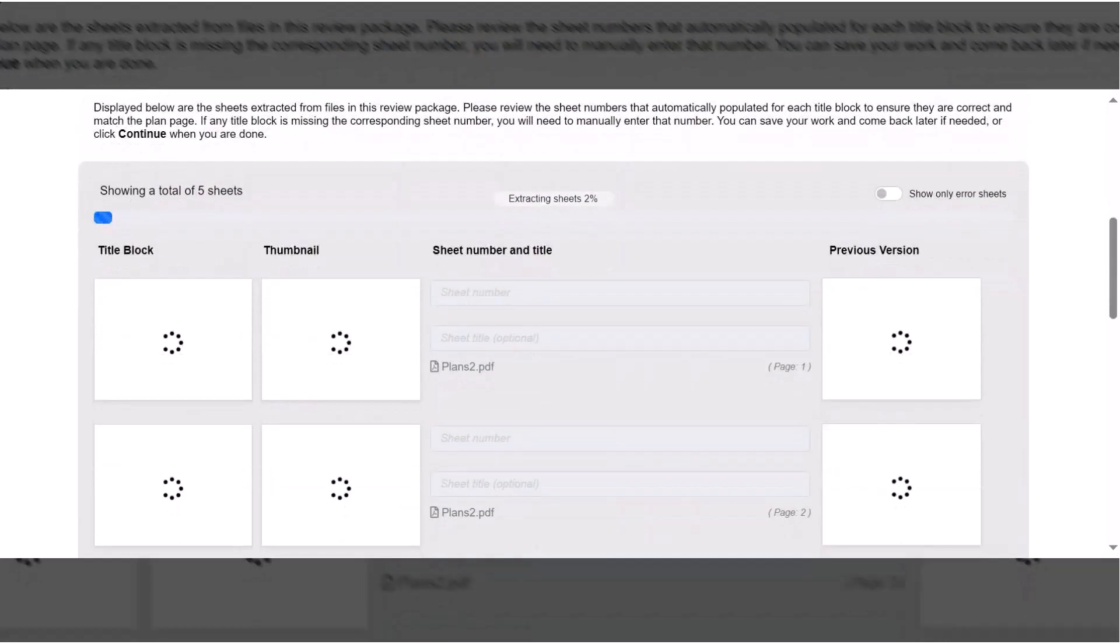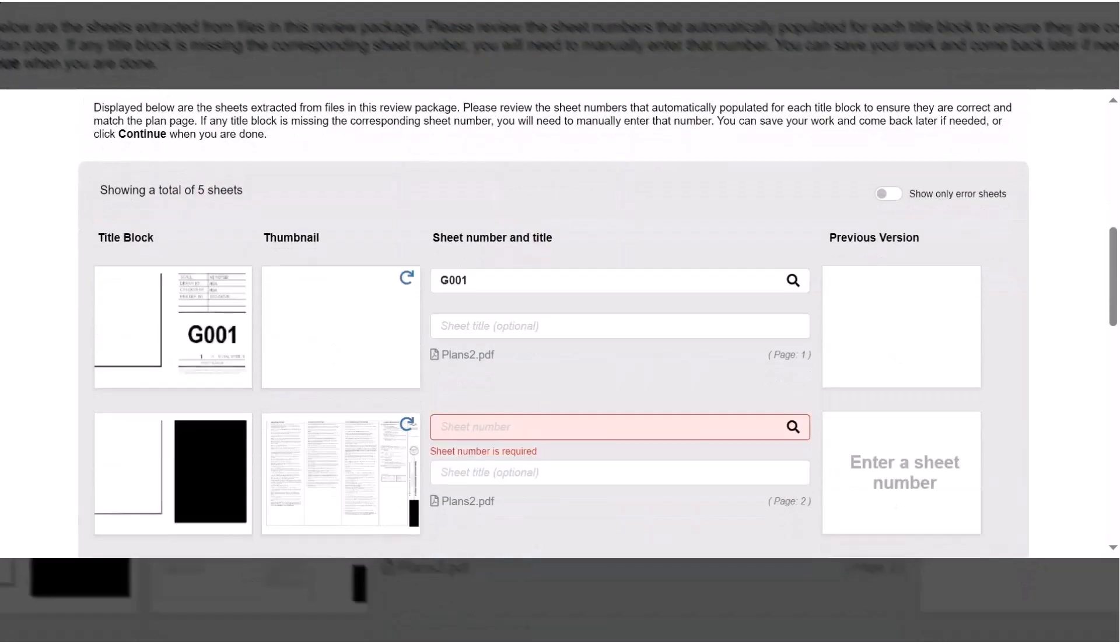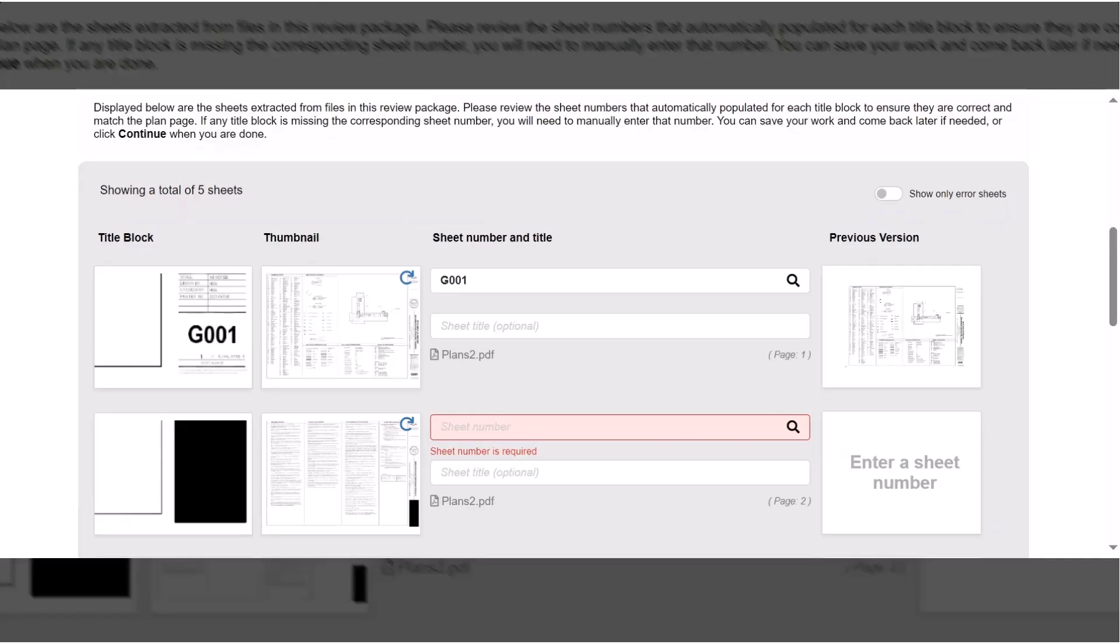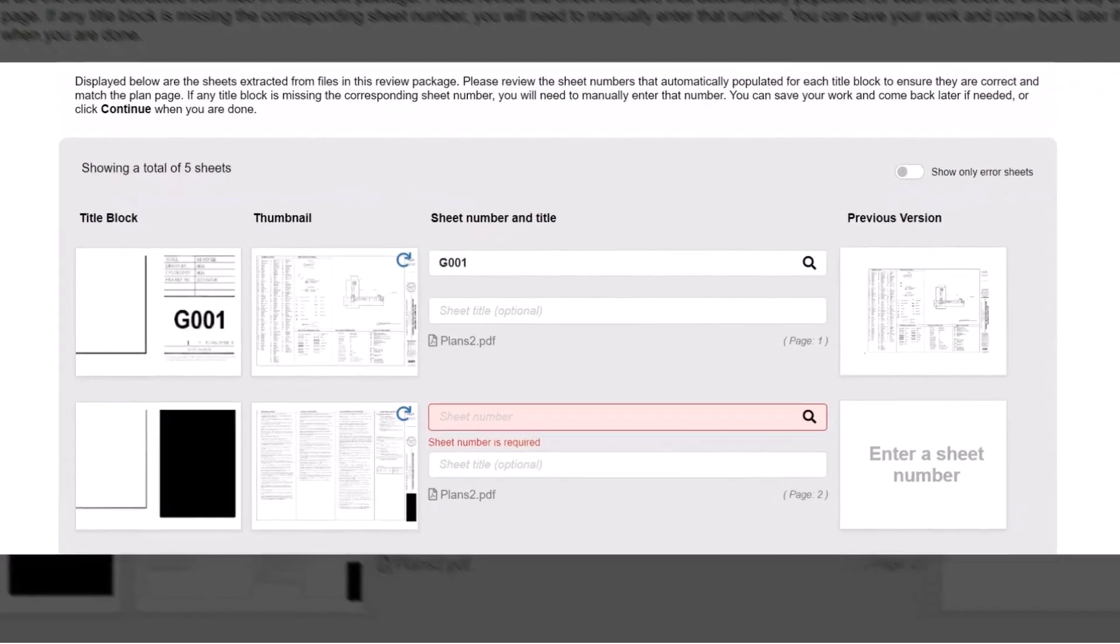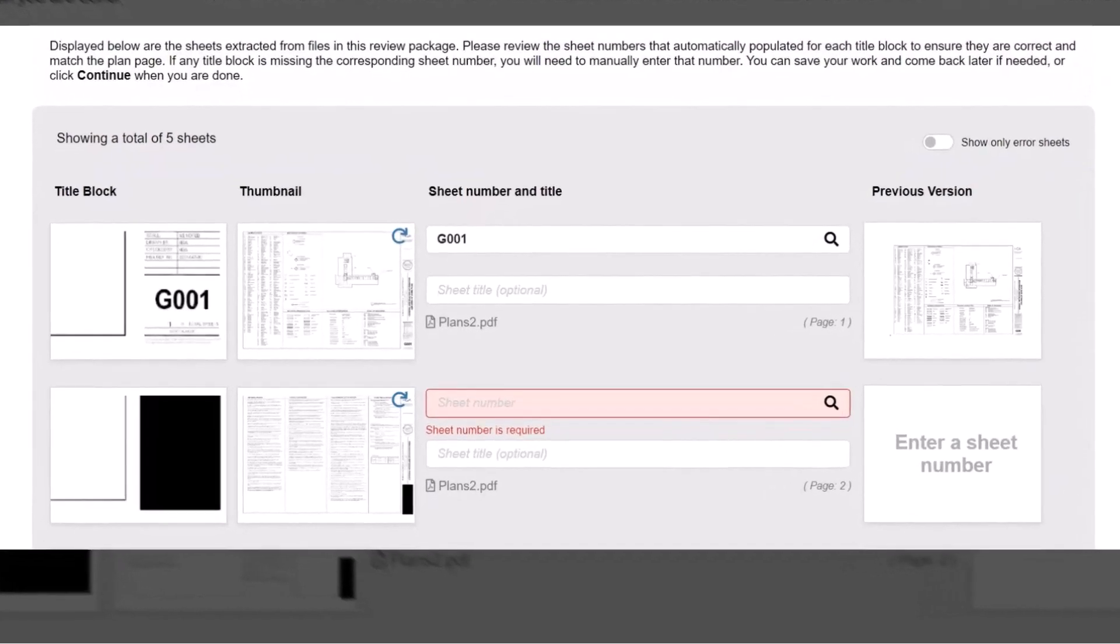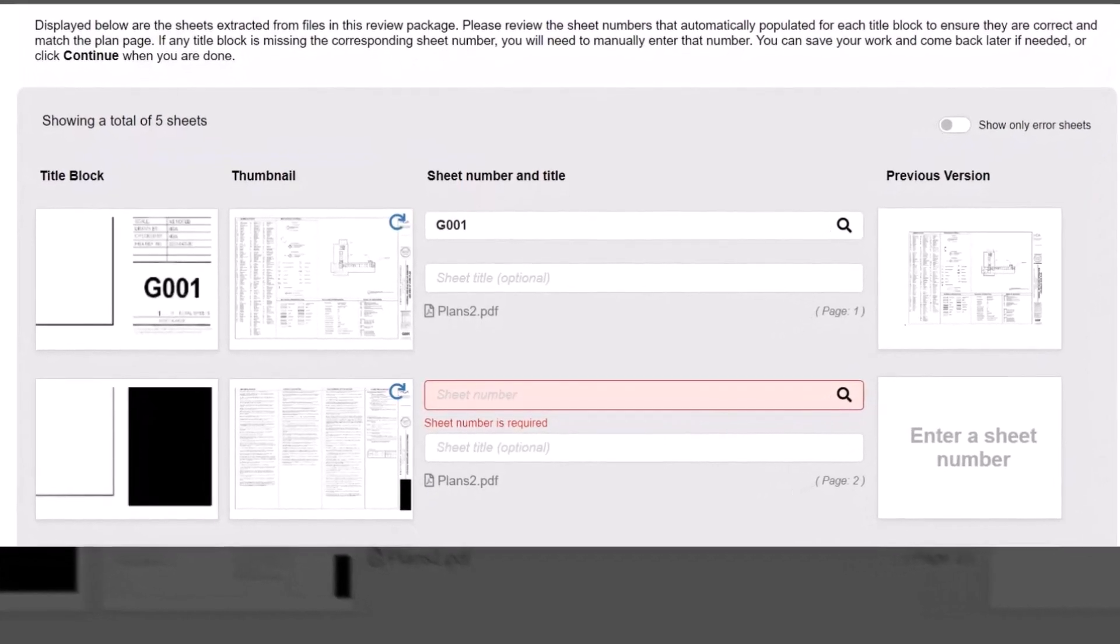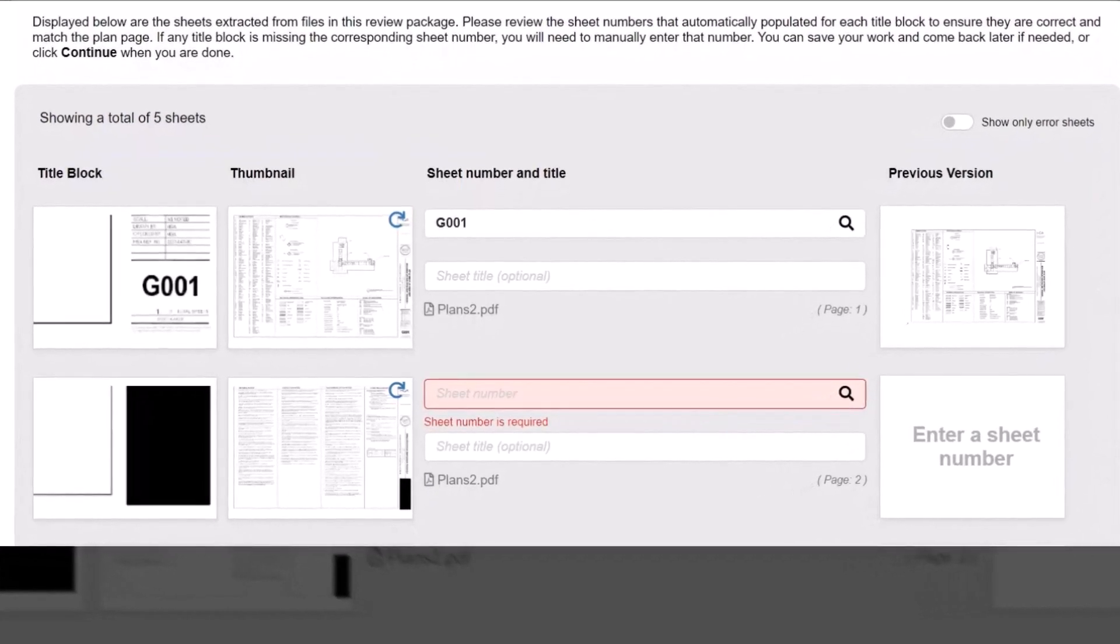If you are submitting an updated plan sheet, it must be labeled with the same sheet number used during the previous submission. Using the same sheet number tells PLUS that this is a new version of a sheet as opposed to a brand new sheet. Here are some tips to ensure you maintain correct sheet numbers between review cycles.